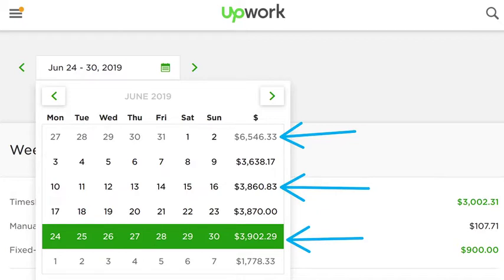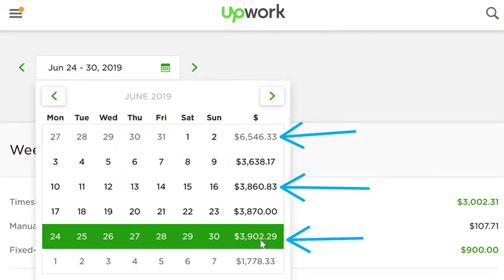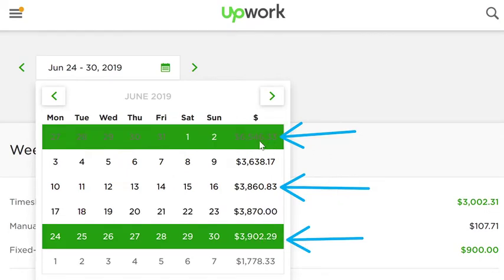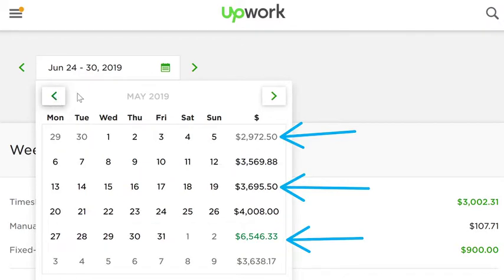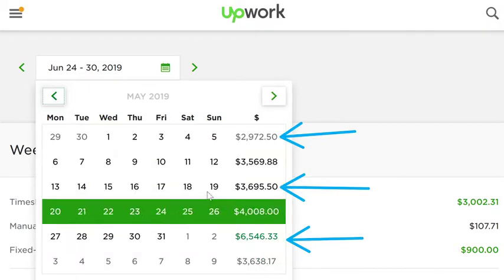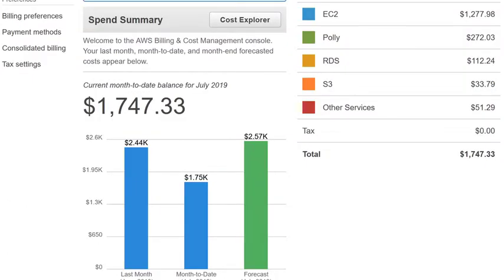I'm logged into Upwork.com where we hire the majority of our developers and programmers. As you can see, we are spending between $3,900 and $6,546 every single week. And going back over last month, again three thousand here, four thousand here — on and on. This is just for development costs.